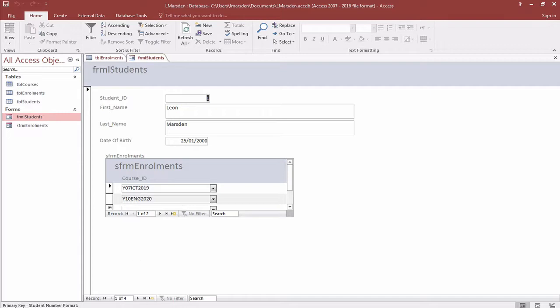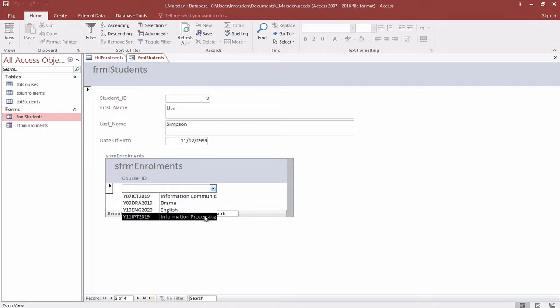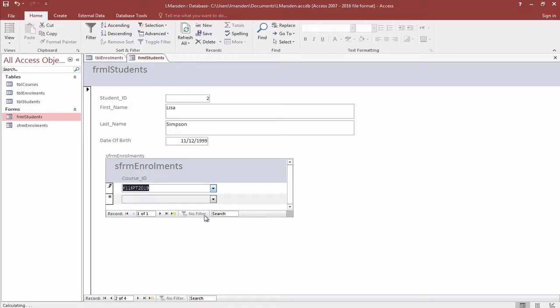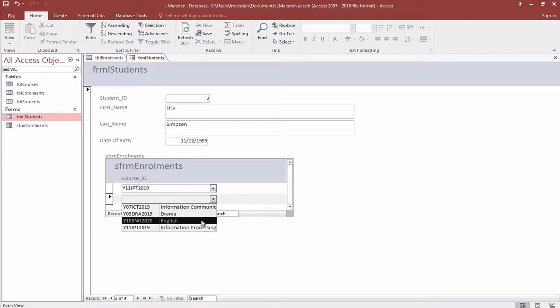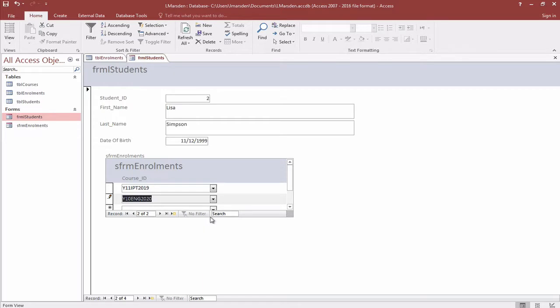If I go to the next record which is the next student, in this case it's Lisa Simpson, we can actually allocate her to IPT and we can also put her in an English class as well. When I leave that field that saves the data.